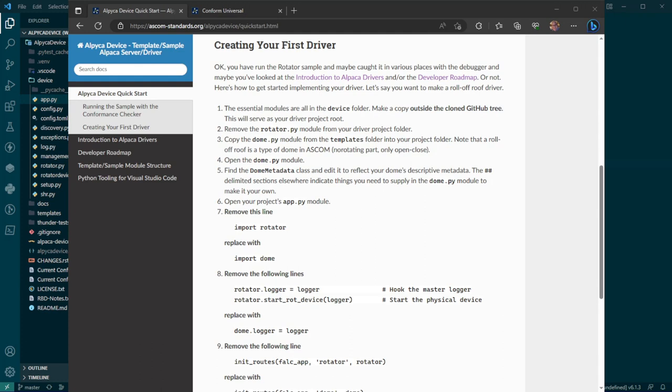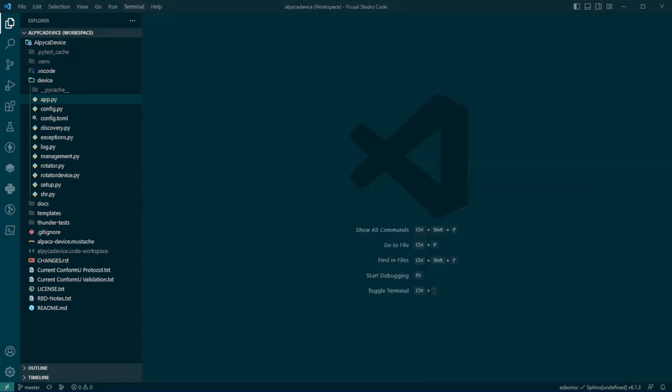So to create your own driver, the process is pretty straightforward. We're looking in the device folder. And the first thing we would do is remove the rotator module and replace it with dome, assuming we are going to make a dome driver. So let's do that.